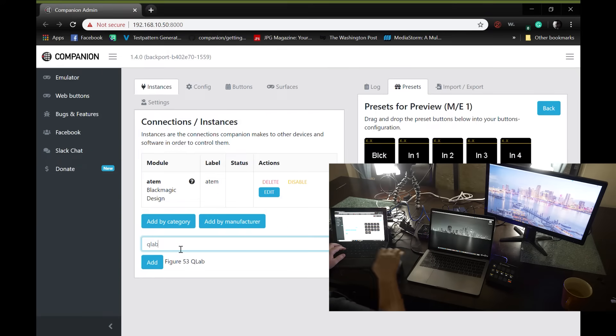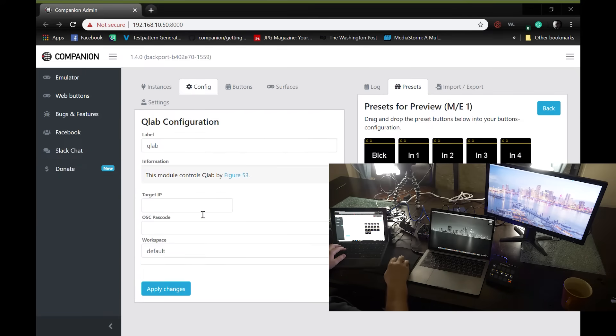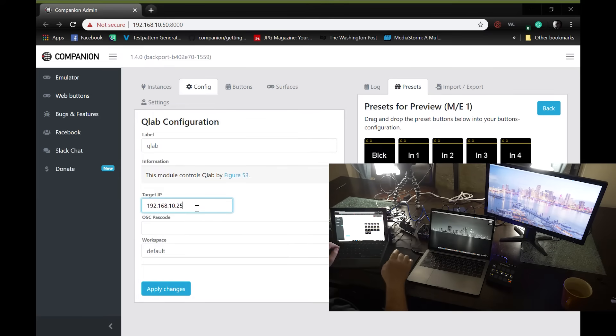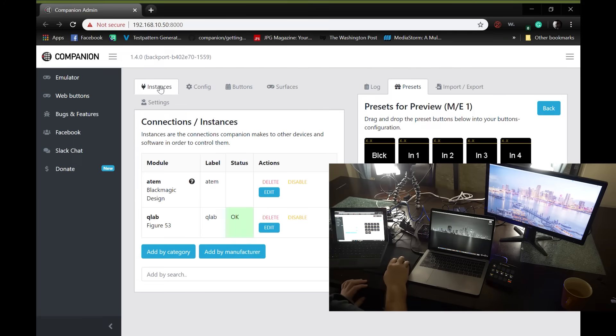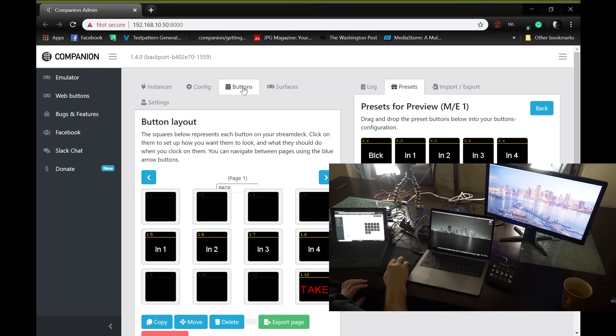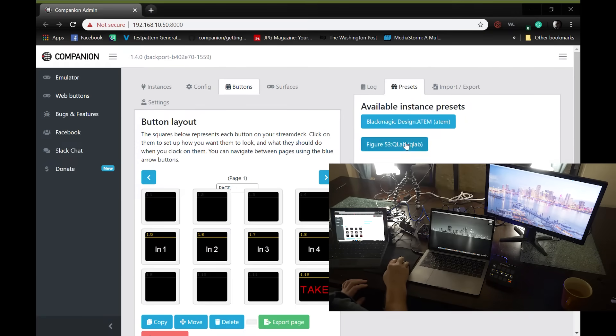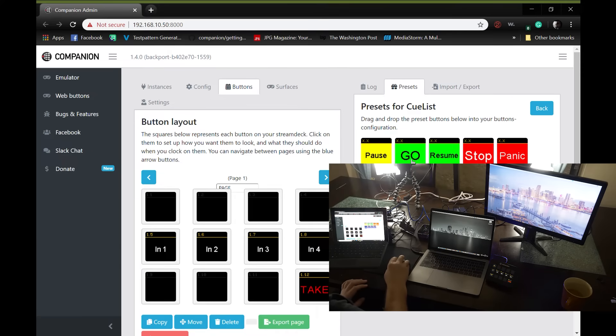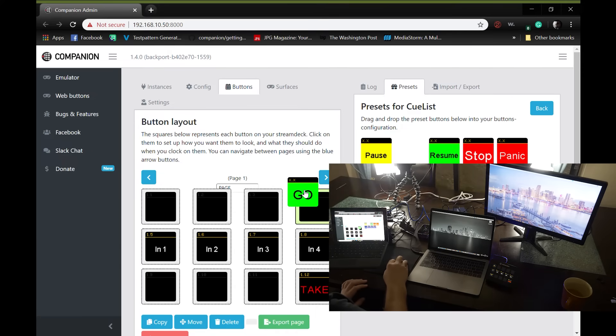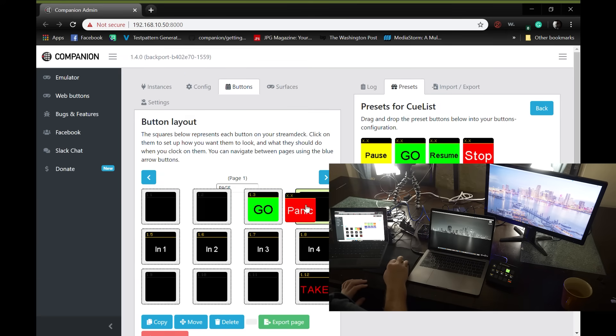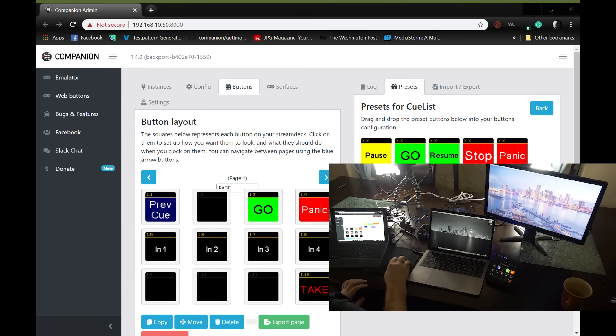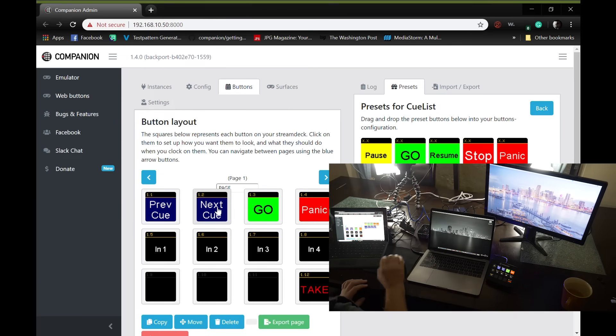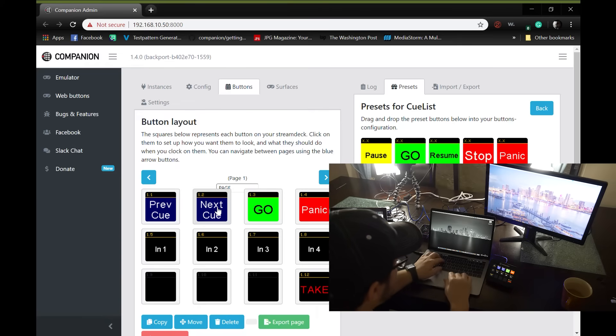And we are going to now add QLab. Target IP will be 192.168.10.25 because that's the IP address of my Mac. We're going to go ahead and hit apply changes. OK lit up because my Mac is in the same network. We're going to go to configure. Actually, we're going to go to buttons. Go back to presets, and now we can see the QLab button. So we're going to go ahead and do our go button, our panic button, previous queue, next queue.